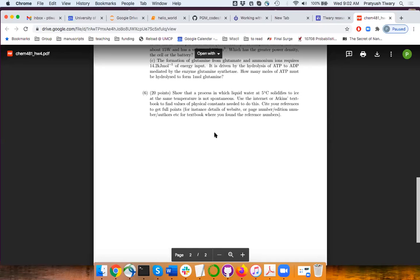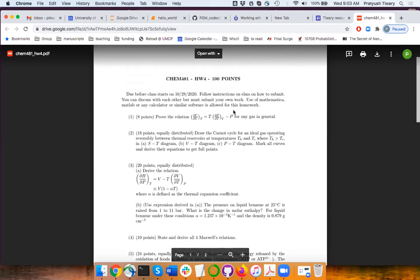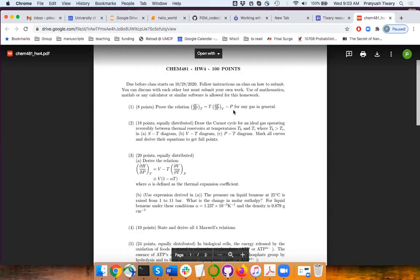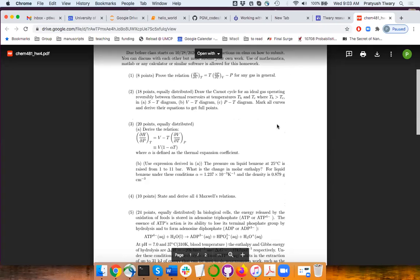You will find that at 5°C, liquid water changing to ice is not spontaneous. But you can try doing this at 0°C or minus 5°C, and you will see that it is actually spontaneous. So it's not a hard homework, but it will hopefully give you more appreciation for the things we have been doing. Any questions? Okay, let's go to today's material.